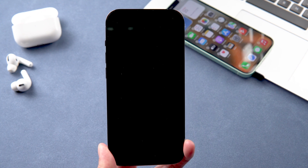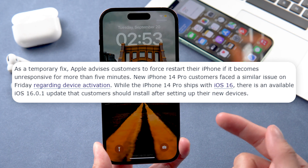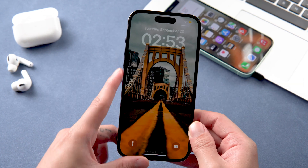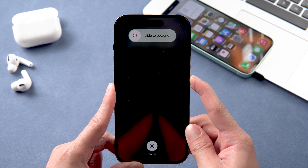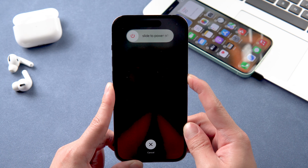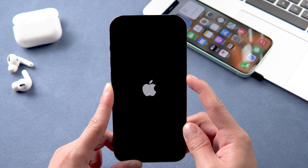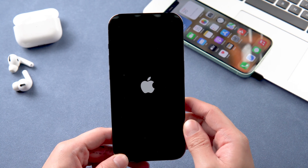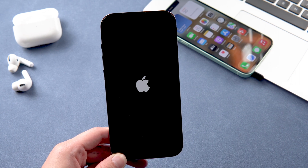Method one: Force restart as a temporary fix. Apple advises customers to force restart their iPhone if it becomes unresponsive for more than five minutes. Press and quickly release the volume up button, do the same with the volume down button, then press and hold the side button until the Apple logo appears and the device restarts. This official temporary solution can solve the problem for some people, but if it doesn't work, try the following methods.